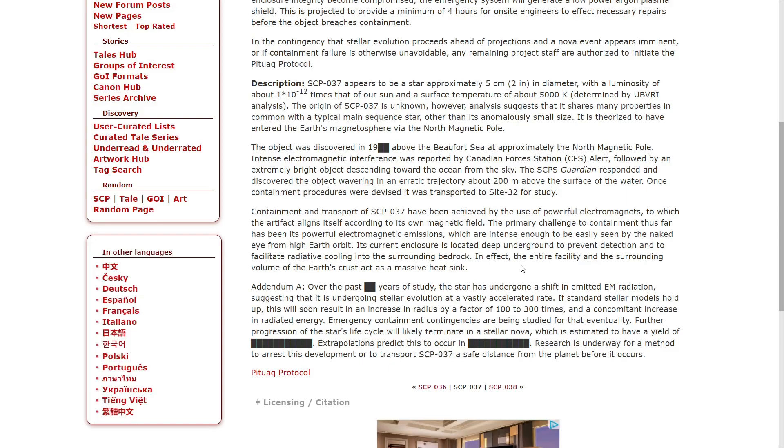The primary challenge to containment thus far has been its powerful electromagnetic emissions, which are intense enough to be easily seen by the naked eye from high Earth orbit.